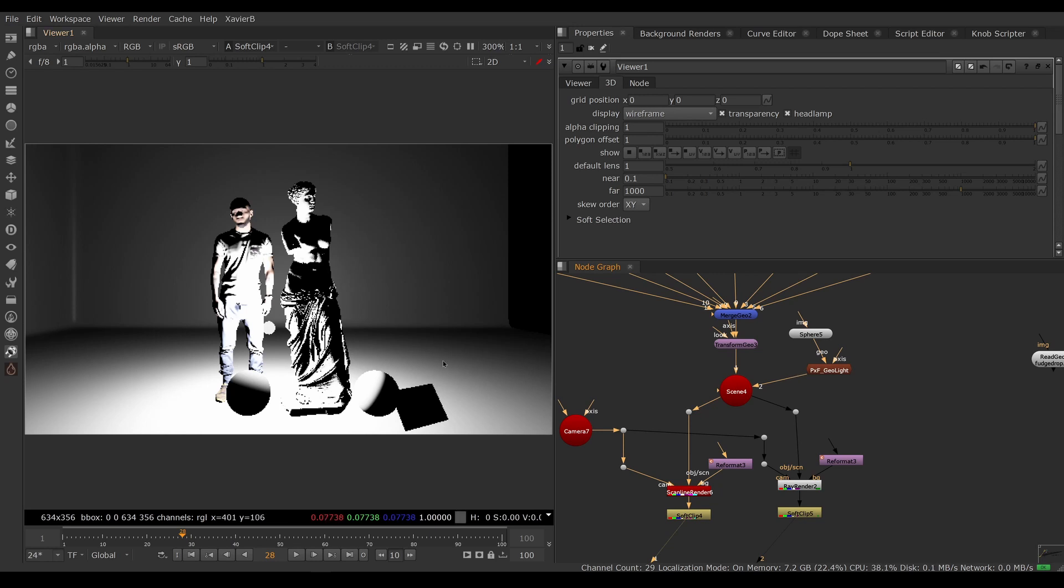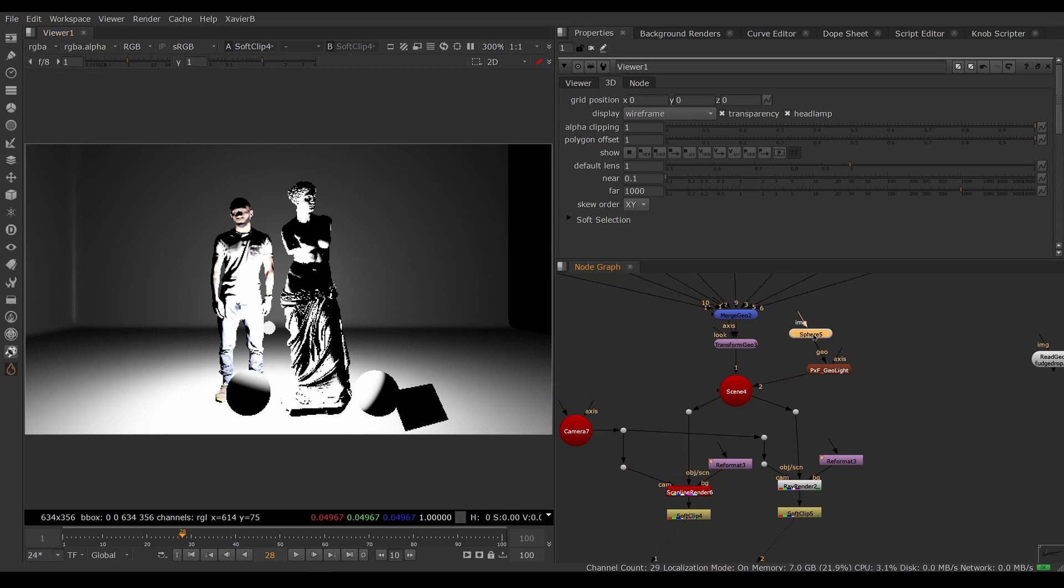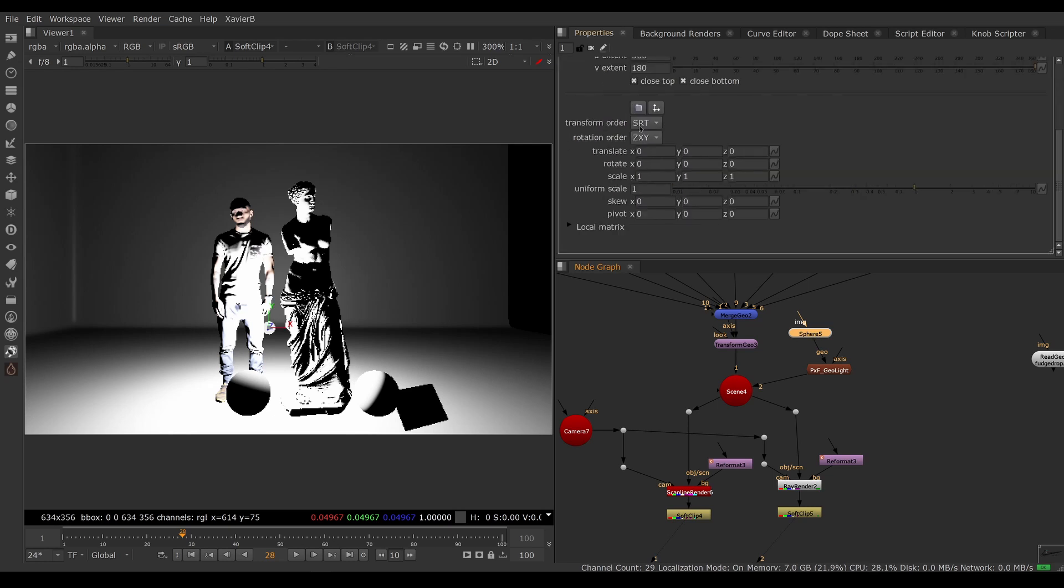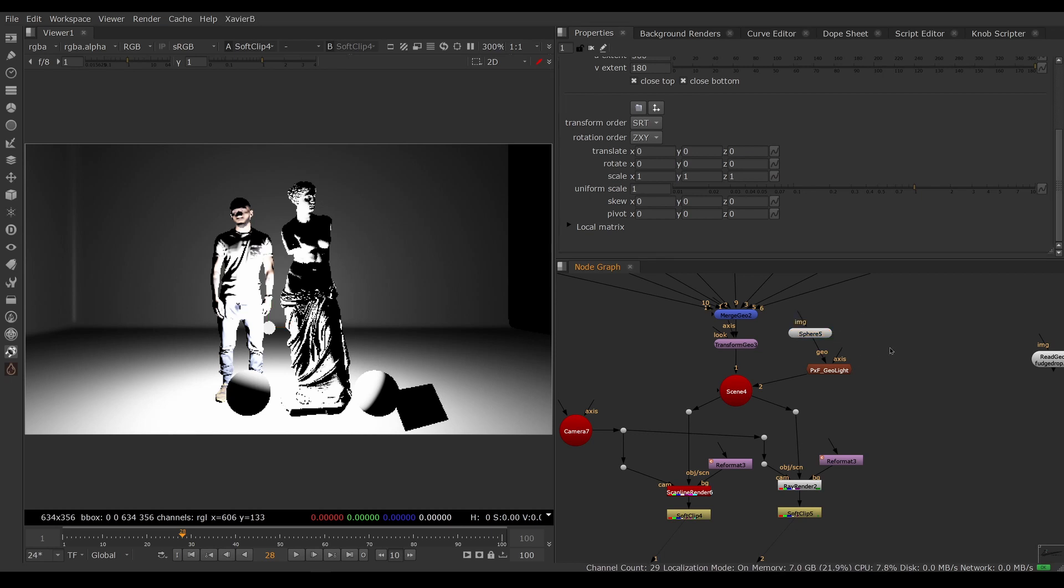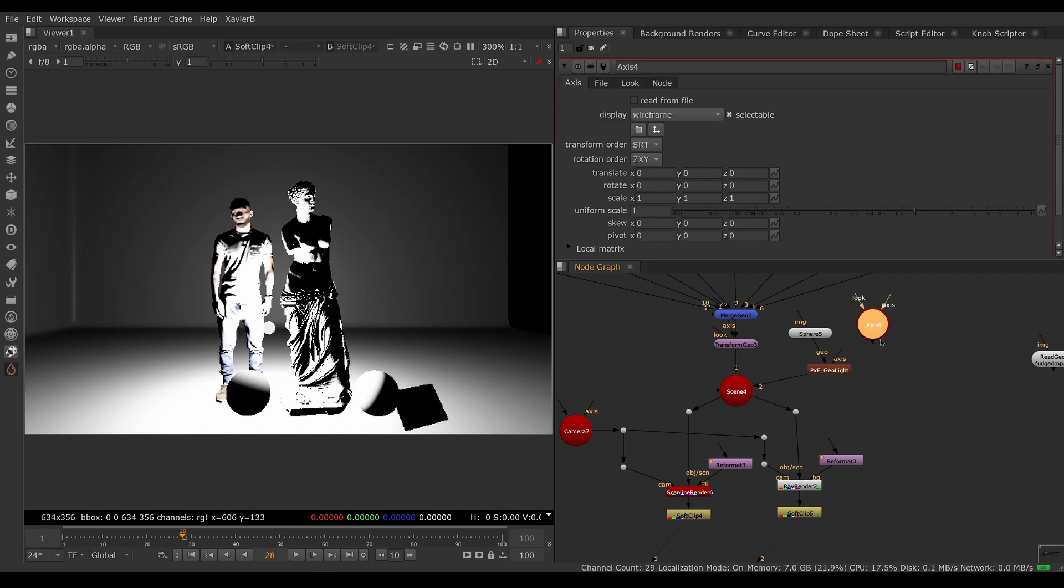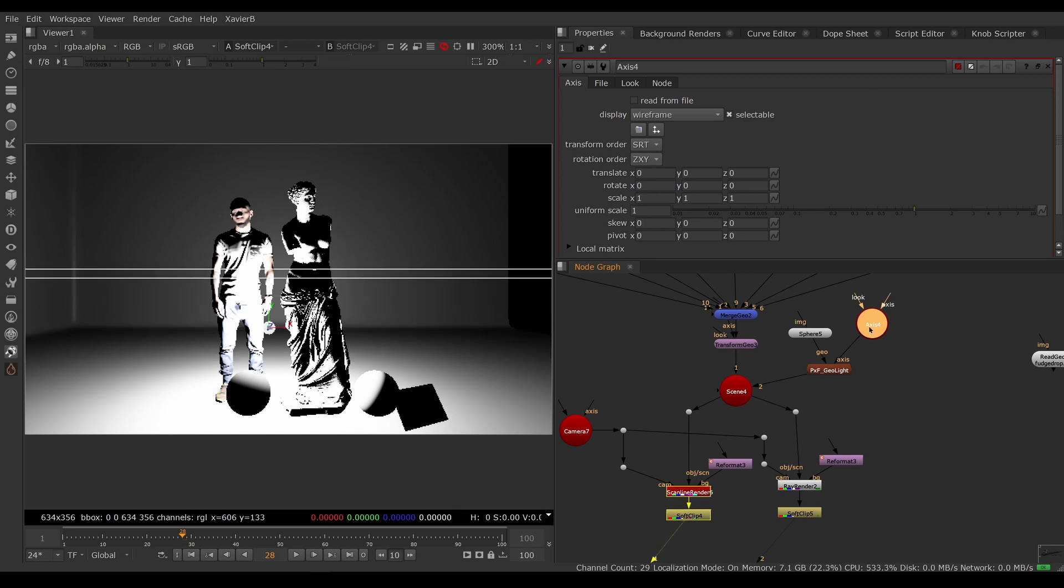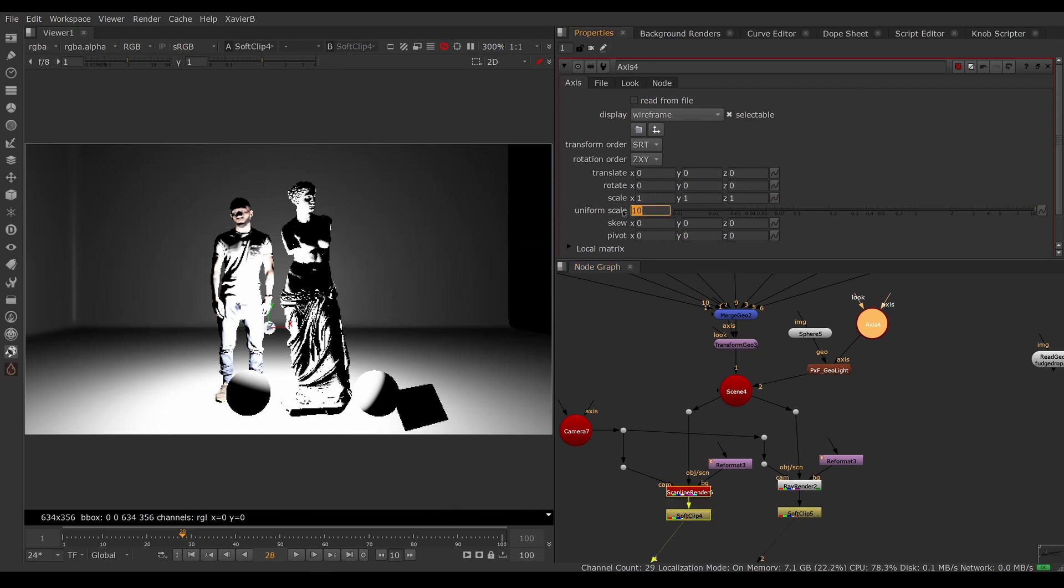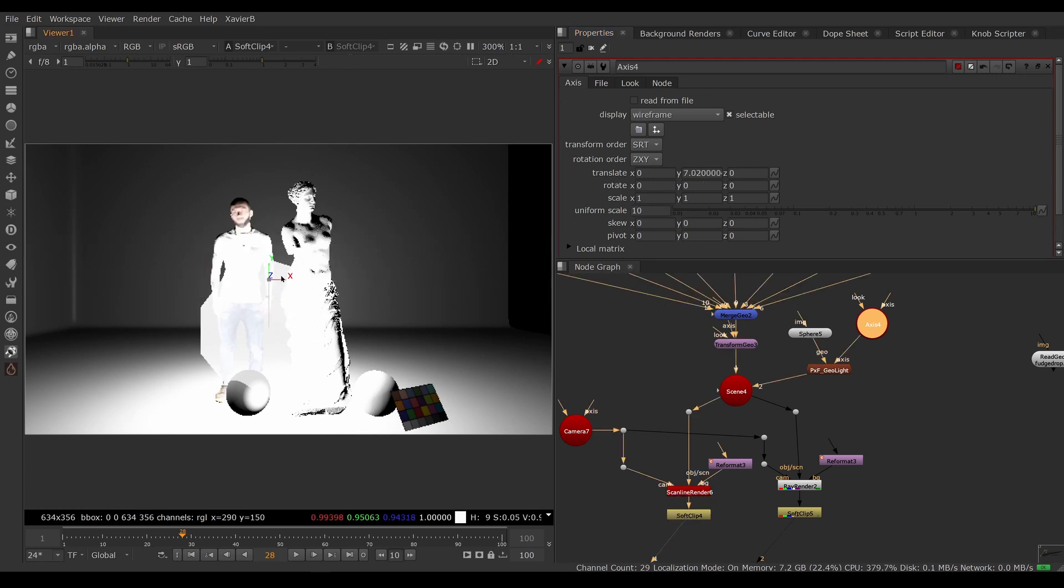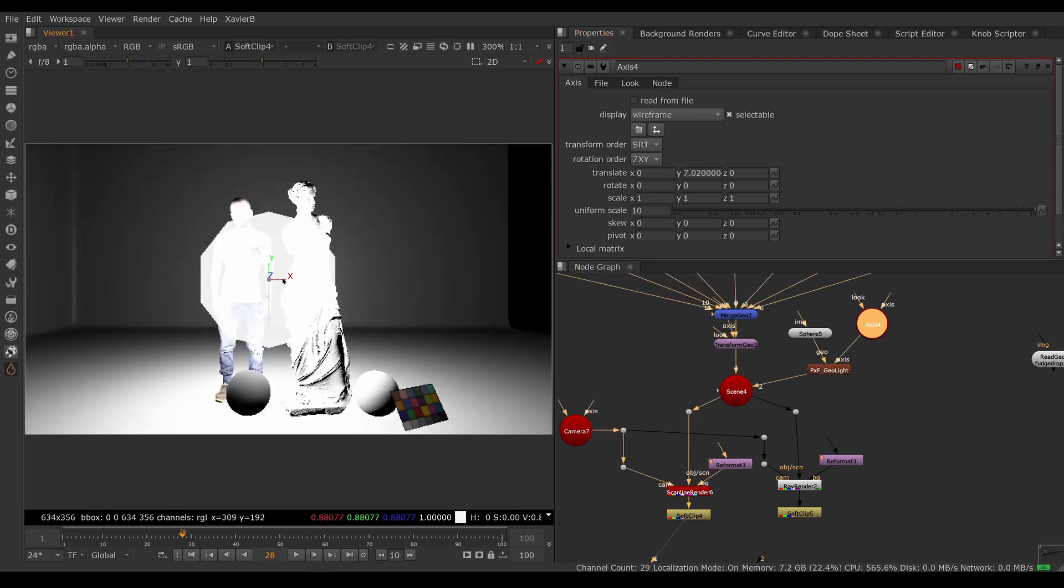We can move the geolite with an axis. We can't move the sphere with its internal transform here, so if you need to move anything, you need to create a separate axis to move the entire light. So we'll create an axis for that and connect it to the axis input. Now we can scale it and move it, so now it's bigger and we can put it to the side.